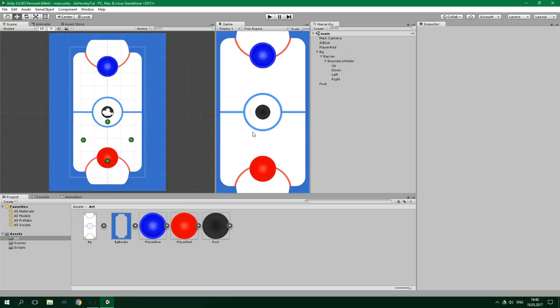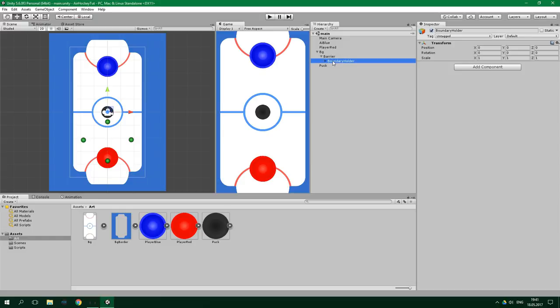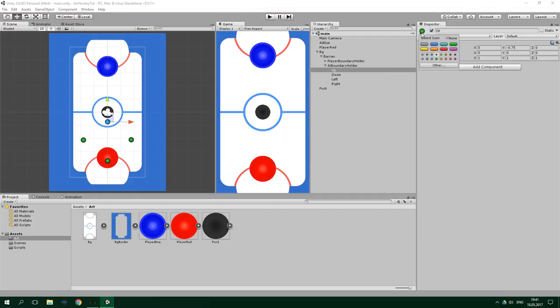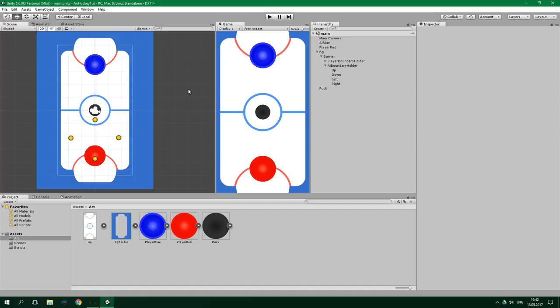We also need to add a boundary for the AI. We can duplicate the player boundary holder by selecting it and pressing Ctrl+D. Let's rename it to AI boundary holder and rename the original to player boundary holder. Let's also change the colors of the AI boundary holder points to yellow and move them to the upper half of the playing field.